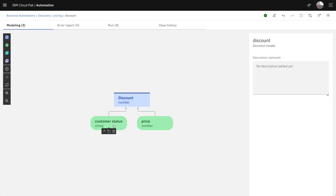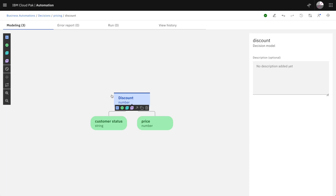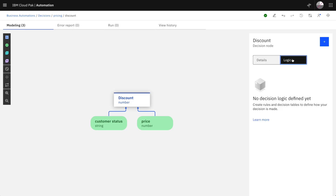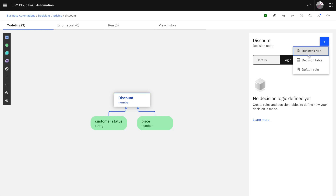Now we have the overall structure of our decision. Let's define the detailed logic. This logic can be described using business rules or decision tables. Let's start with a decision table in this example.